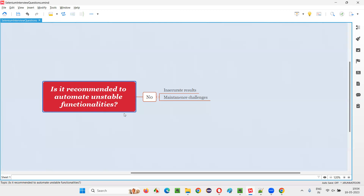Now the question is: is it recommended to automate unstable functionalities? The answer is no, it's not recommended. I'm not saying it's not possible — it is possible. There may be situations where the client, even though the functionality is unstable, asks you to automate it. You can educate the client that it's not a good idea, but if the client doesn't listen, go and automate it — there's no problem. It is not recommended, but it is possible.